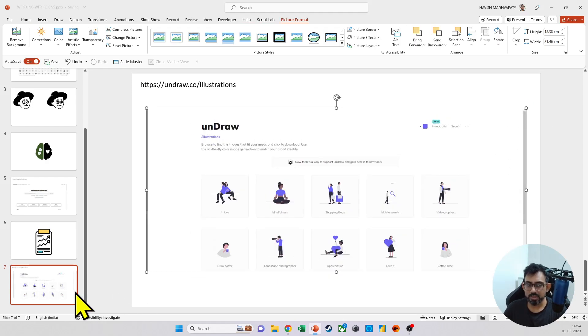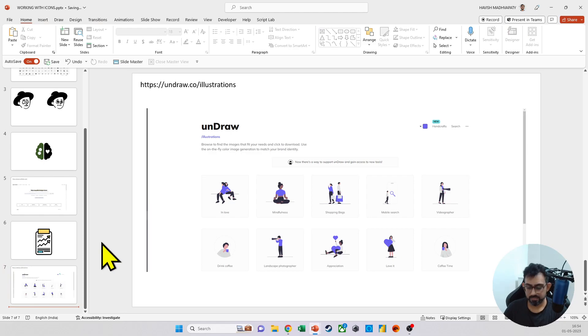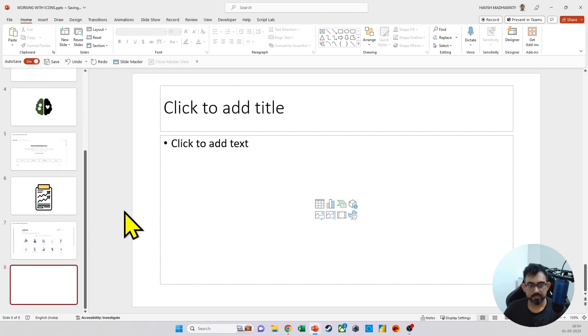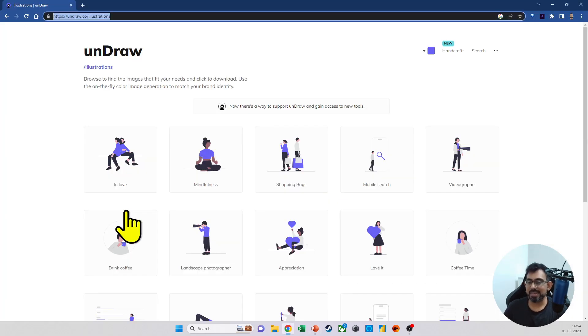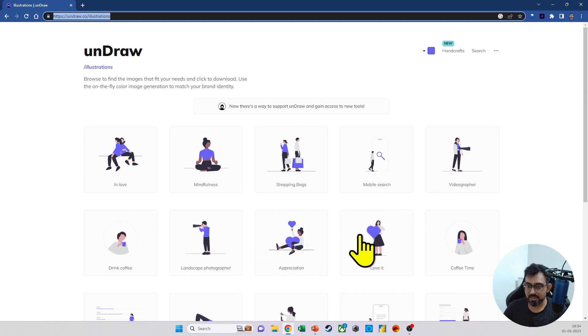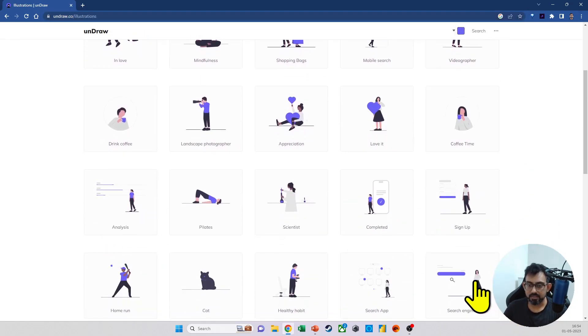So on Undraw, I am sharing the link here as well. All right. As you can see on Undraw, we have all these beautiful illustrations available. And I can select any one of these, maybe this one.